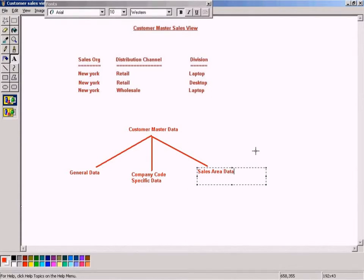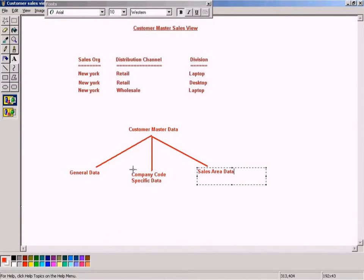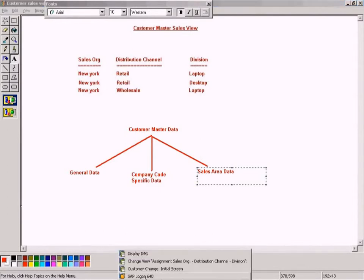Company Code Specific Data, meaning that the same customer can have different information in this section for Company Code Specific Data. Let me show that to you.